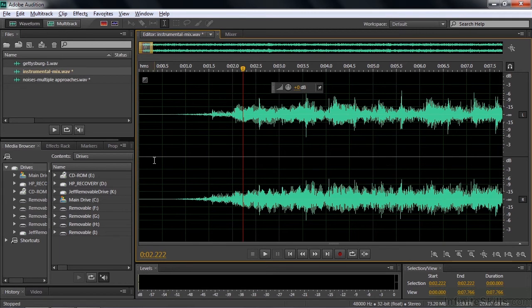It already has a little bit of silence at the beginning already. You might be thinking, why bother adding it? But I just want to show you how this works. You need to put the current time indicator to the very beginning. Press the Home key. Now you want to insert silence.